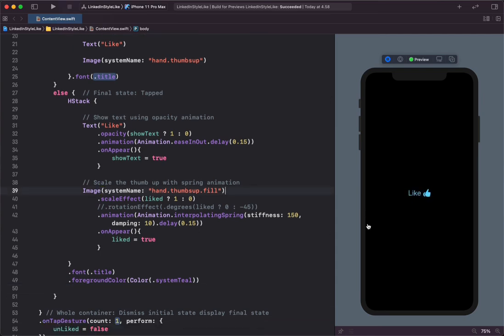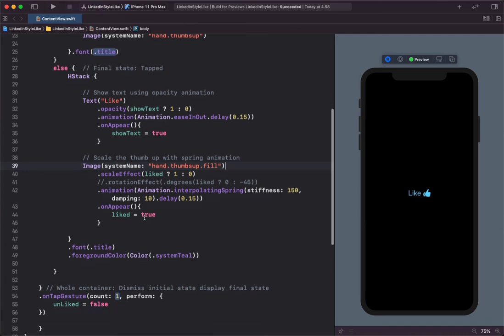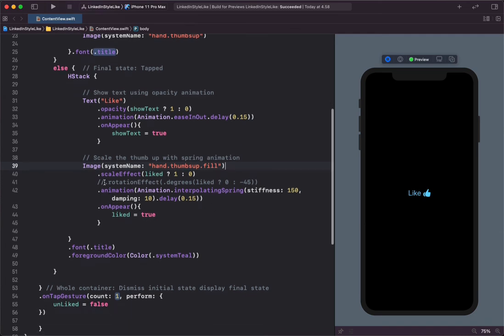We can also go further by animating the rotation effect of the thumb.